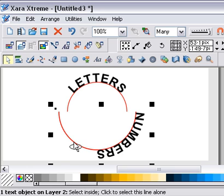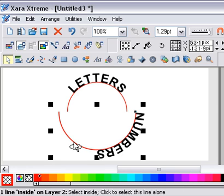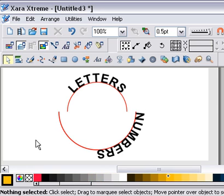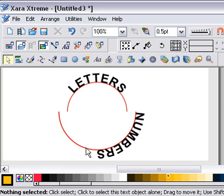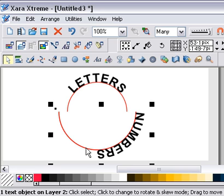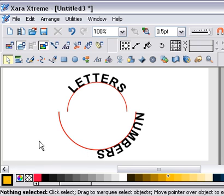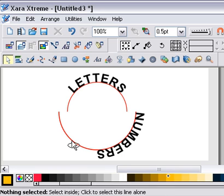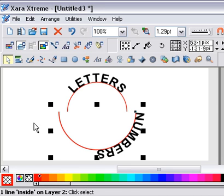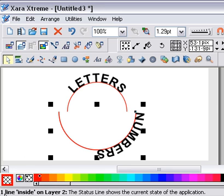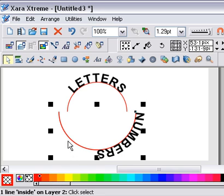If I click with the Select tool it says 'one text object', but if I hold down Ctrl and click on that line it says 'one line inside, on layer two'.